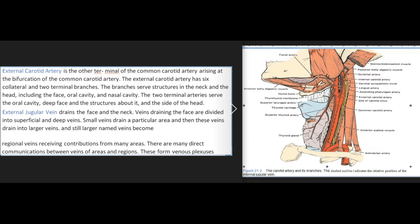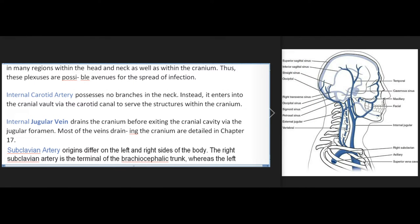The external jugular vein drains the face and the neck. Veins draining the face are divided into superficial and deep veins. Small veins drain a particular area, then drain into larger veins, and still larger named veins become regional veins receiving contributions from many areas. There are many direct communications between veins of areas and regions, forming venous plexuses in many regions within the head and neck as well as within the cranium, which are possible avenues for the spread of infection. The internal carotid artery possesses no branches in the neck; instead it enters the cranial vault via the carotid canal to serve the structures within the cranium.